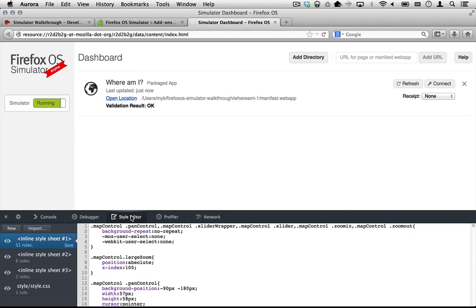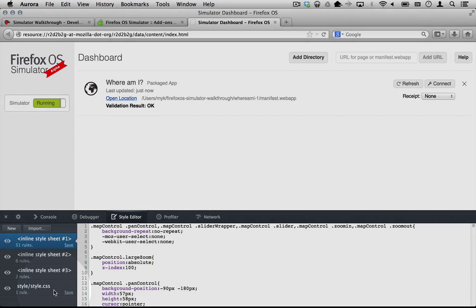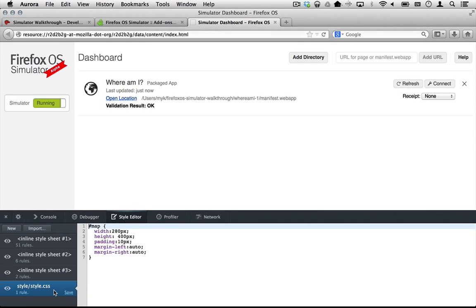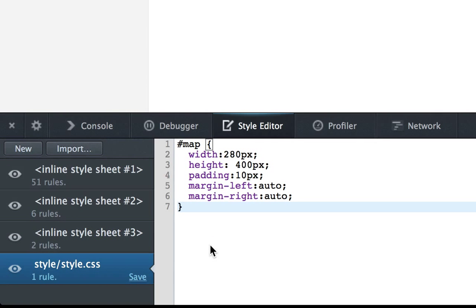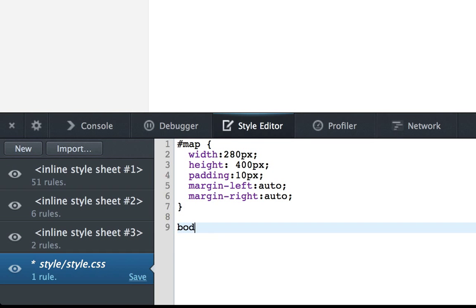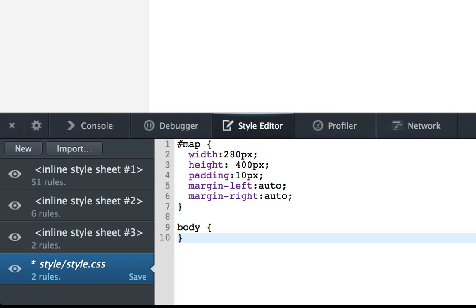Now let's use the style editor to change the style in real time on the running app and save it back when we're satisfied. Click the style editor tab and select style slash style.css from the stylesheets list on the left. Make some changes to the CSS rules. The new rules will be applied to the connected app immediately.